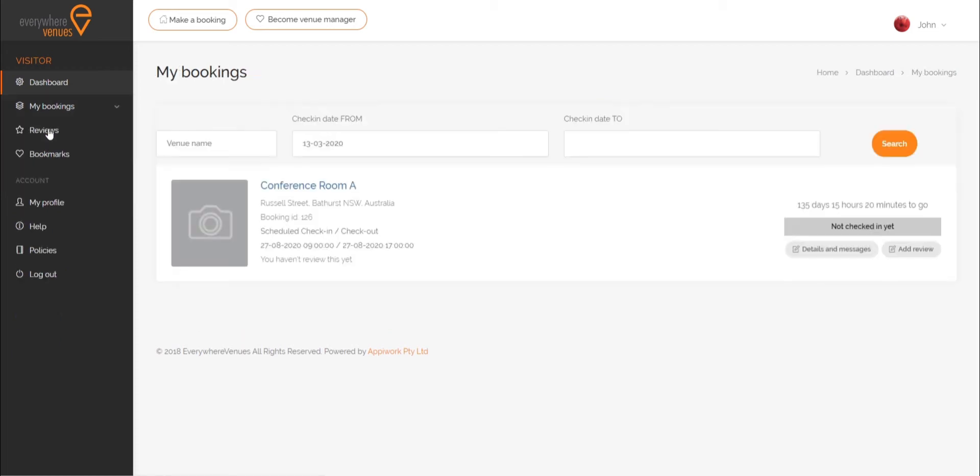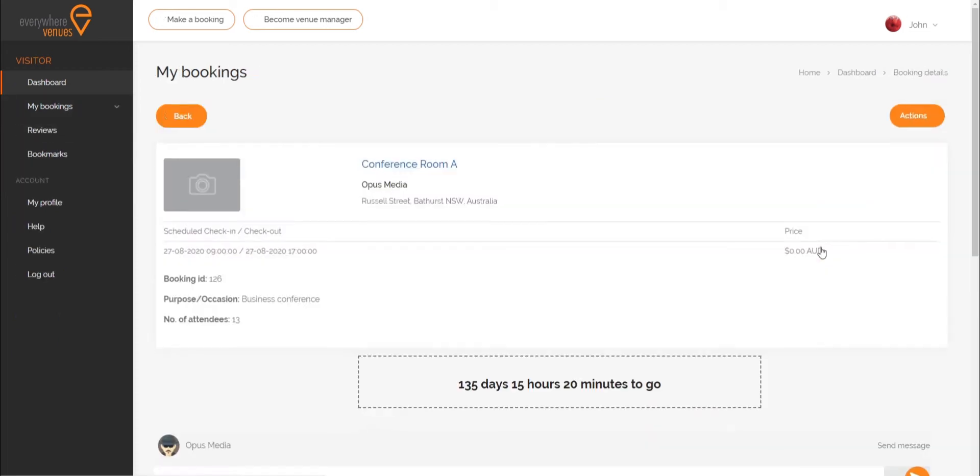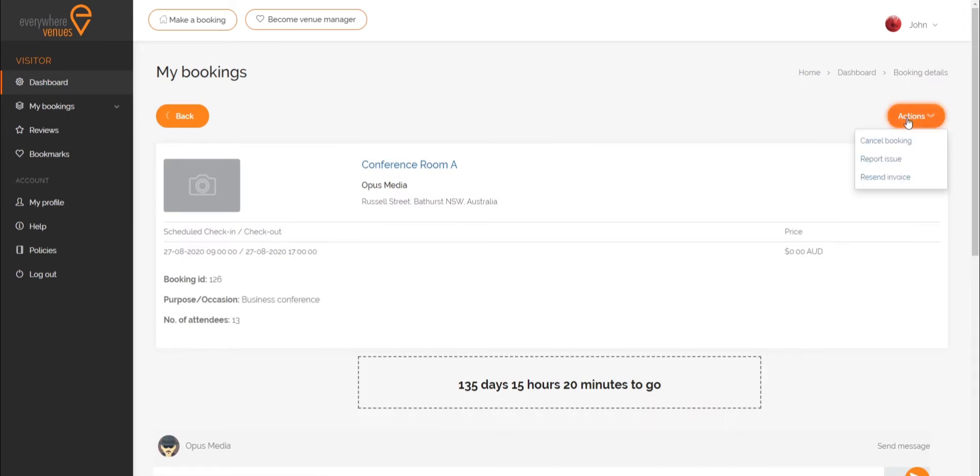Next to the booking you want to cancel, click Change or Cancel and choose Cancel Booking.